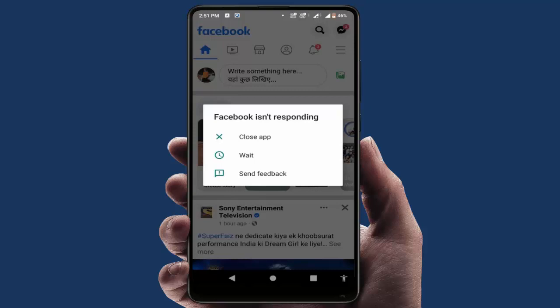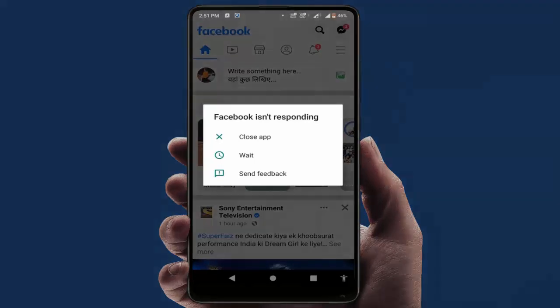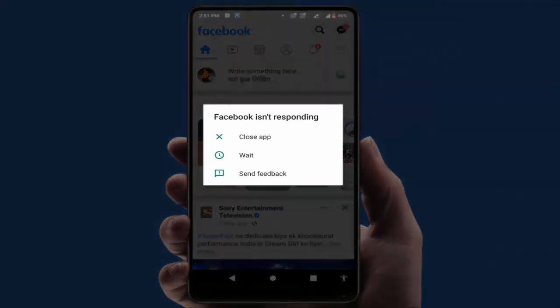Hello guys, how are you? Hope you all are doing well. Today I am back with one of the most interesting videos. In this video tutorial, we will learn how to fix the Facebook is not responding error on your Android phone. As you can see, I also faced this same error.